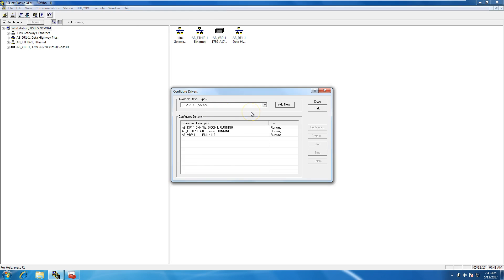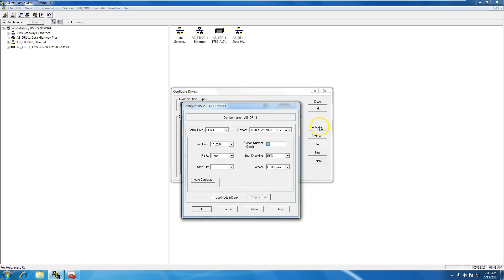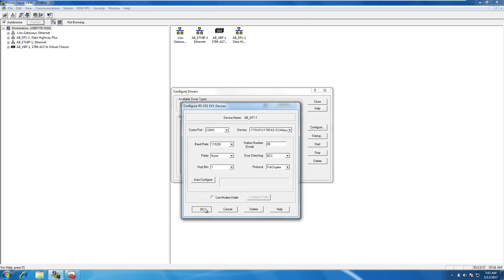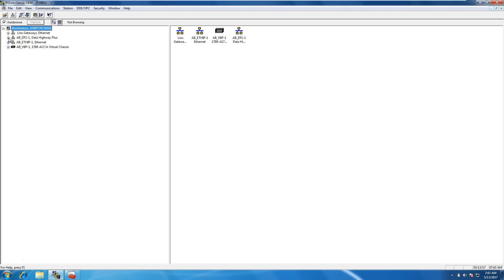Now that we know what port it's on, we come back to RS Links, configure the same driver we just added, and change the COM port to COM 3. You do not want to use the auto config, not for this anyway, because it's a scan port. Click OK.